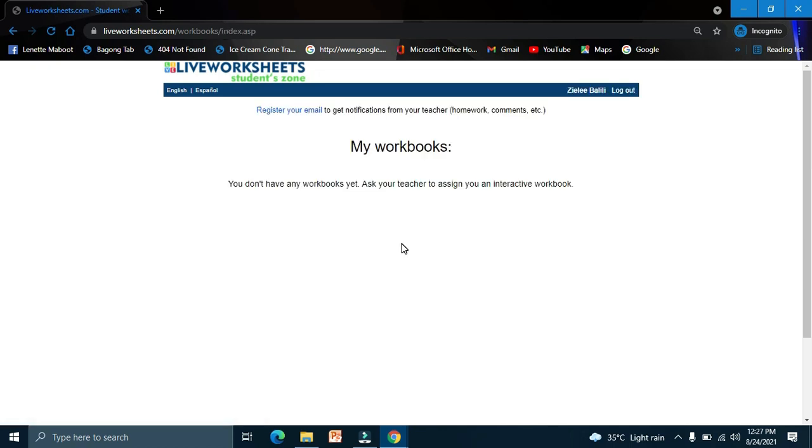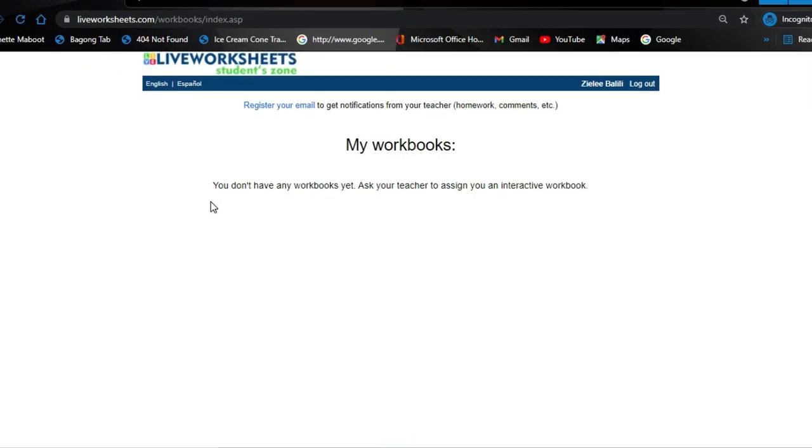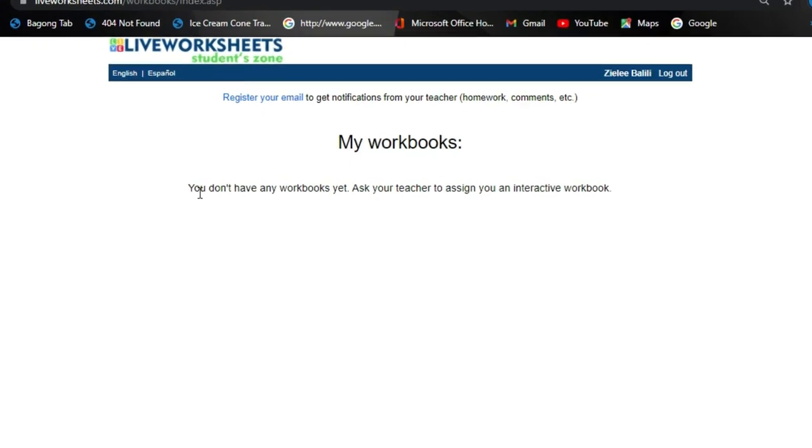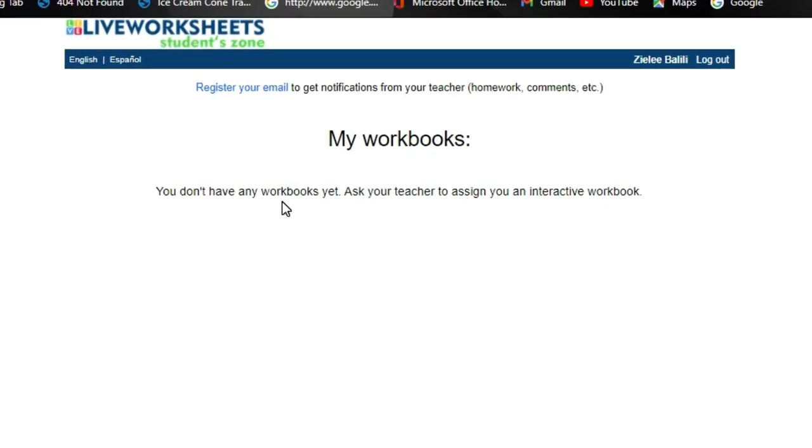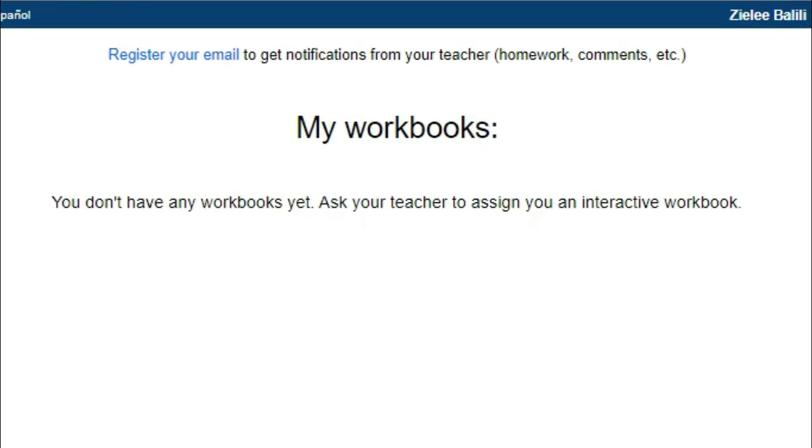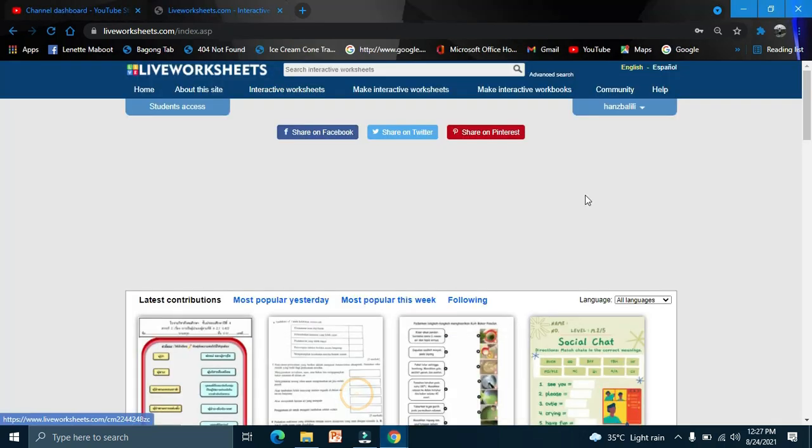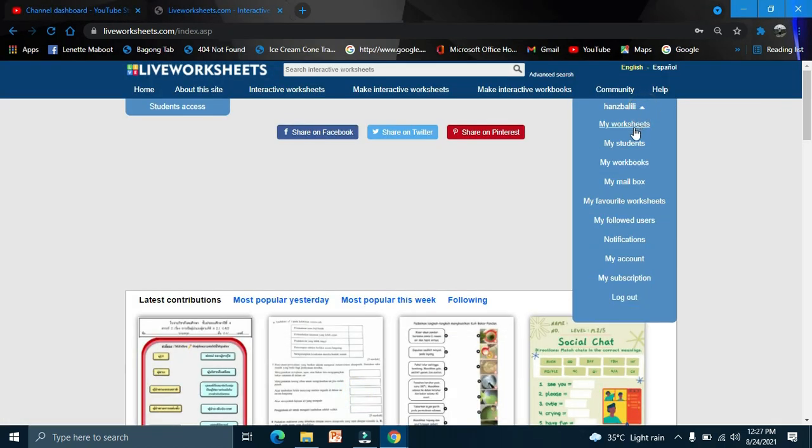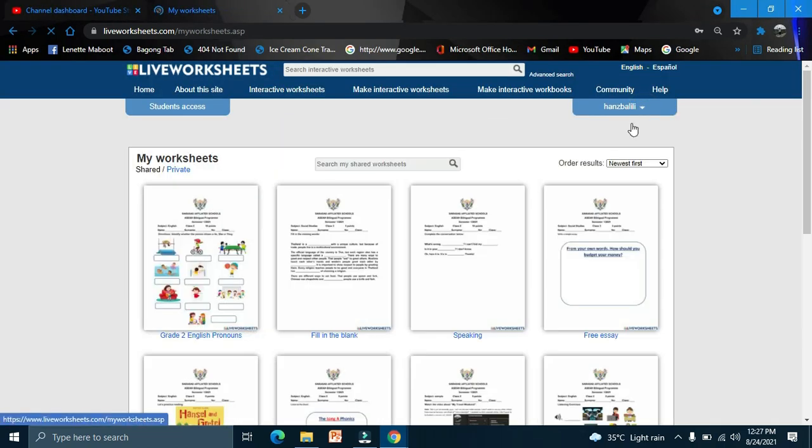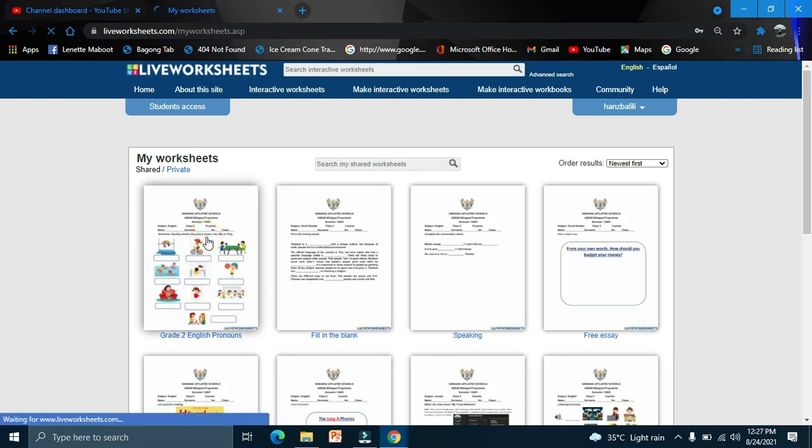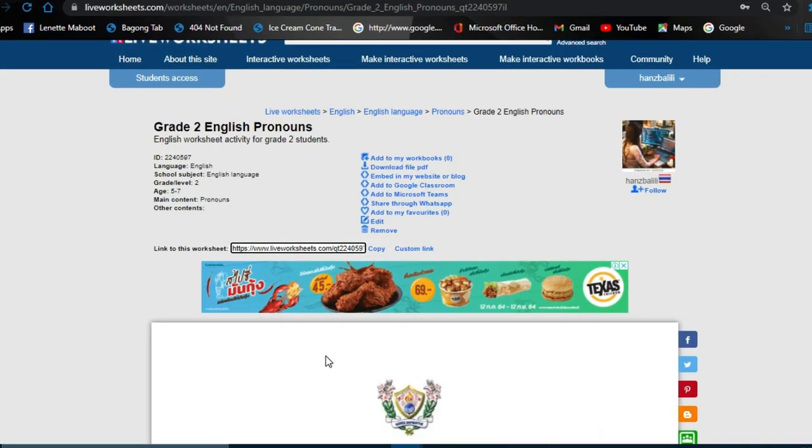Now you are inside Live Worksheets. As you can see, you don't have any worksheets yet. Your teacher now needs to send a worksheet link.